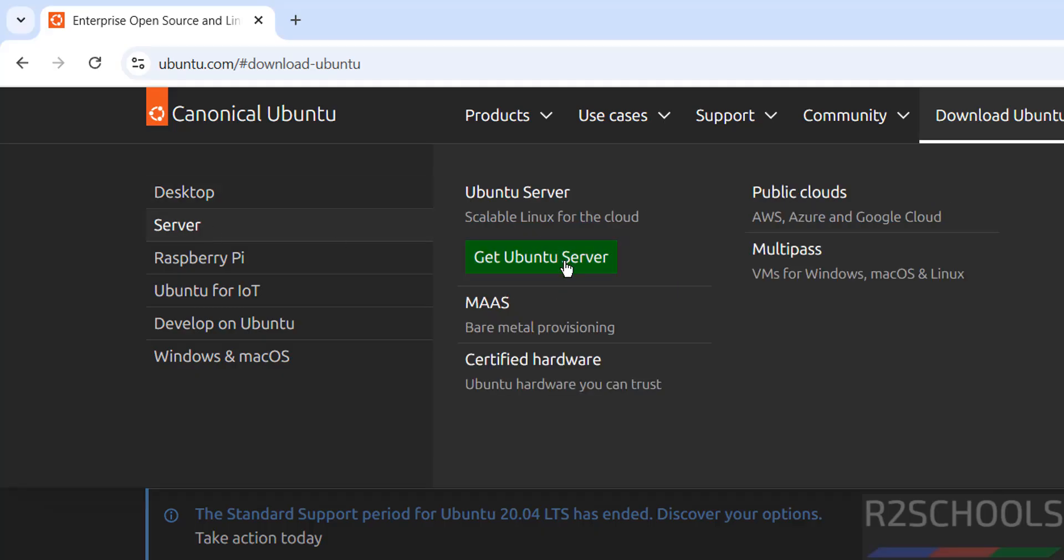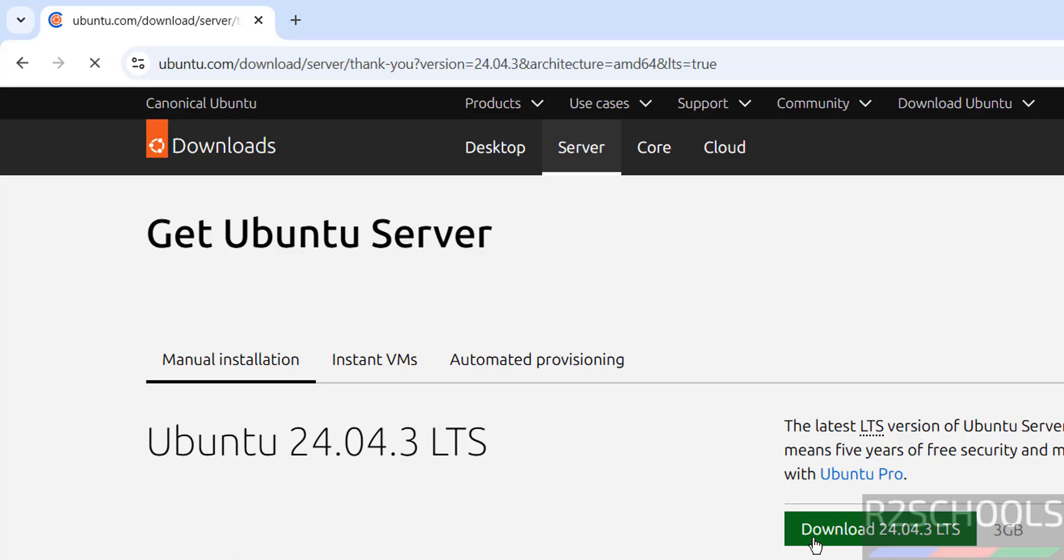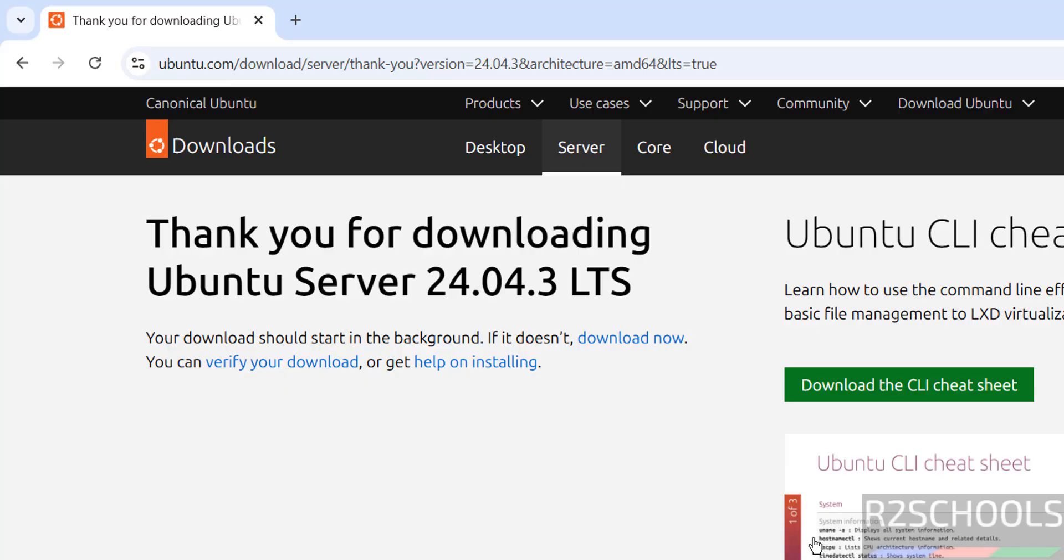Then click on get Ubuntu server. See here we have the version Ubuntu 24.04.3 LTS version. Then see here its size is about 3GB. Then click on download 24.04.3 LTS. No need to register.